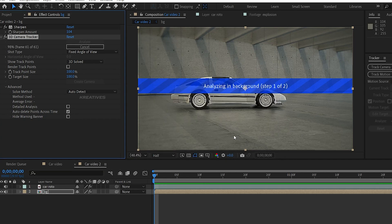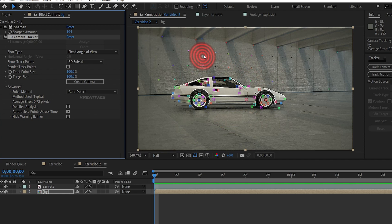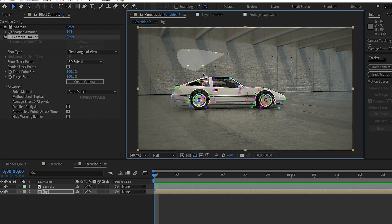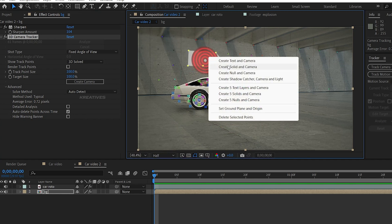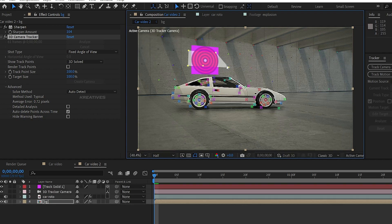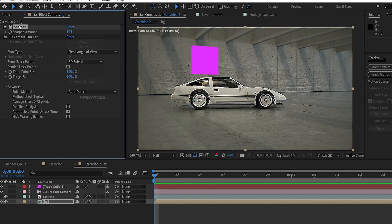In the video we have a little tracking points. So we select a few points here, then right click and create a solid camera. The solid camera is created. We don't need it, so select it and delete it.